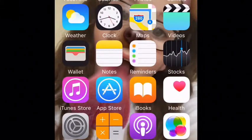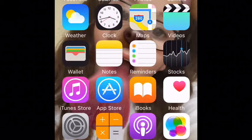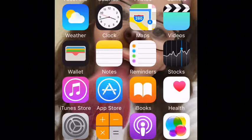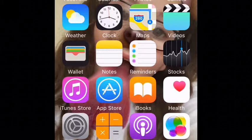Then I have weather, clock, maps, videos, wallet, notes, reminders, stocks, iTunes store, app store, iBooks, health, settings, calculator, and podcasts. The ones I actually use are: FaceTime, photos, camera, clock for alarms, notes and reminders sometimes, iTunes and app store, settings, calculator, and podcasts. I don't really use weather, maps, videos, wallet, stocks, iBooks, health, or games.